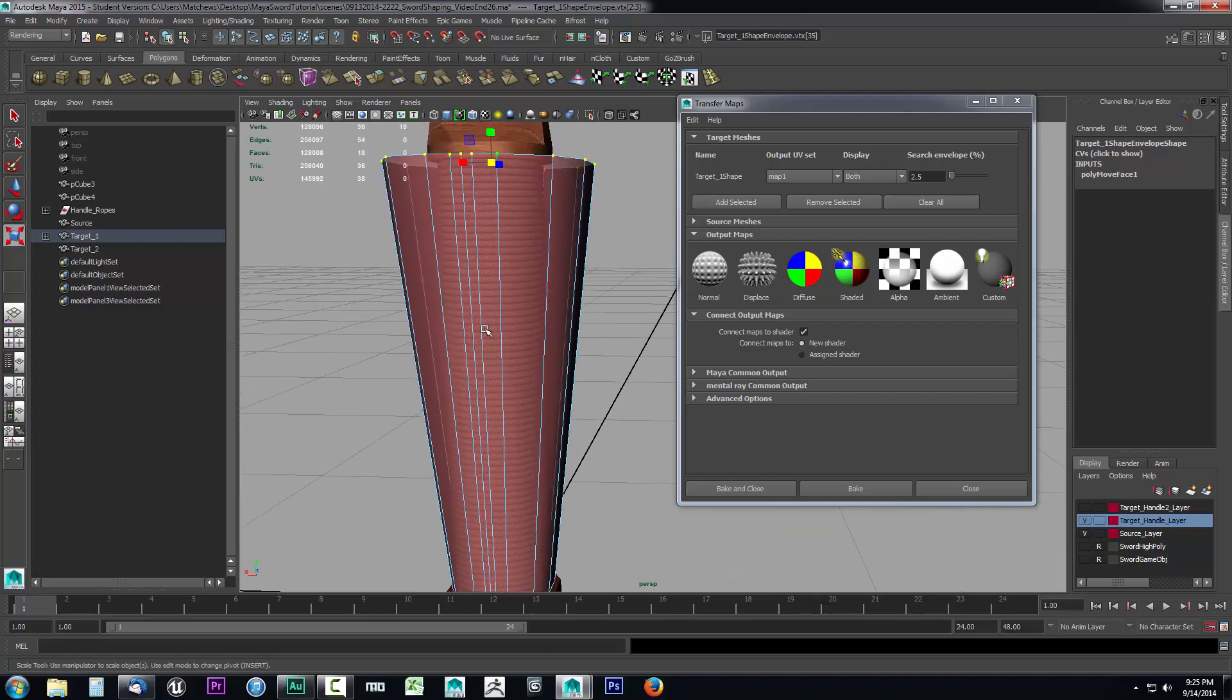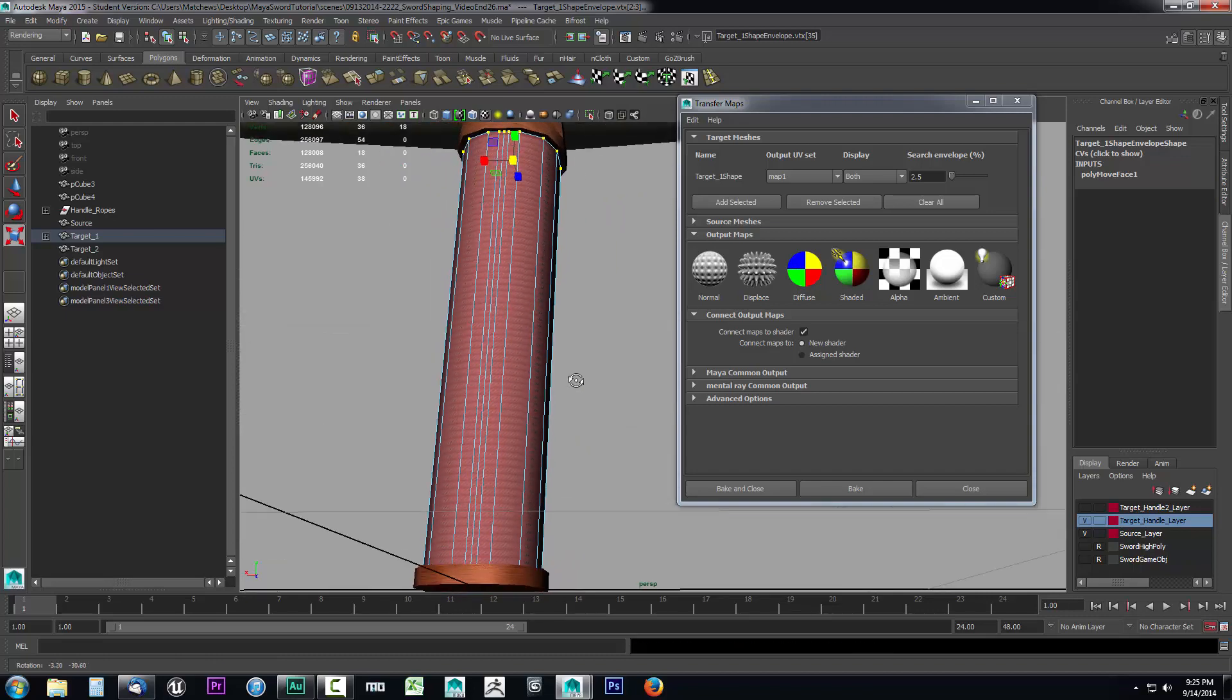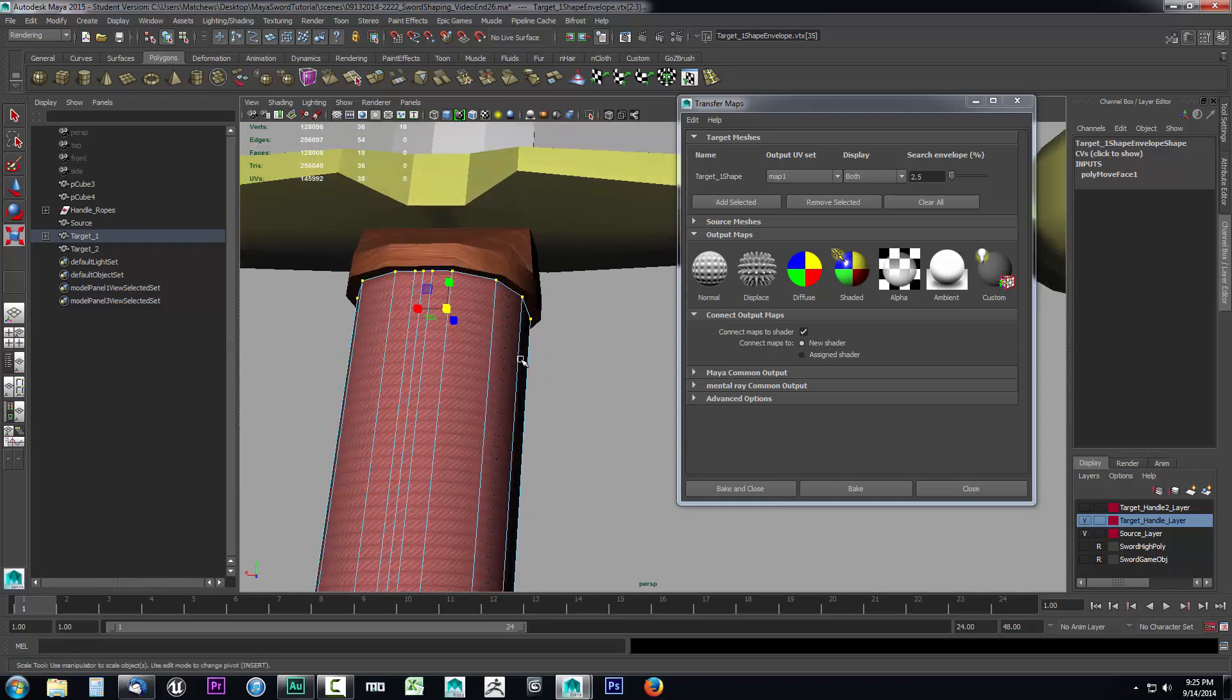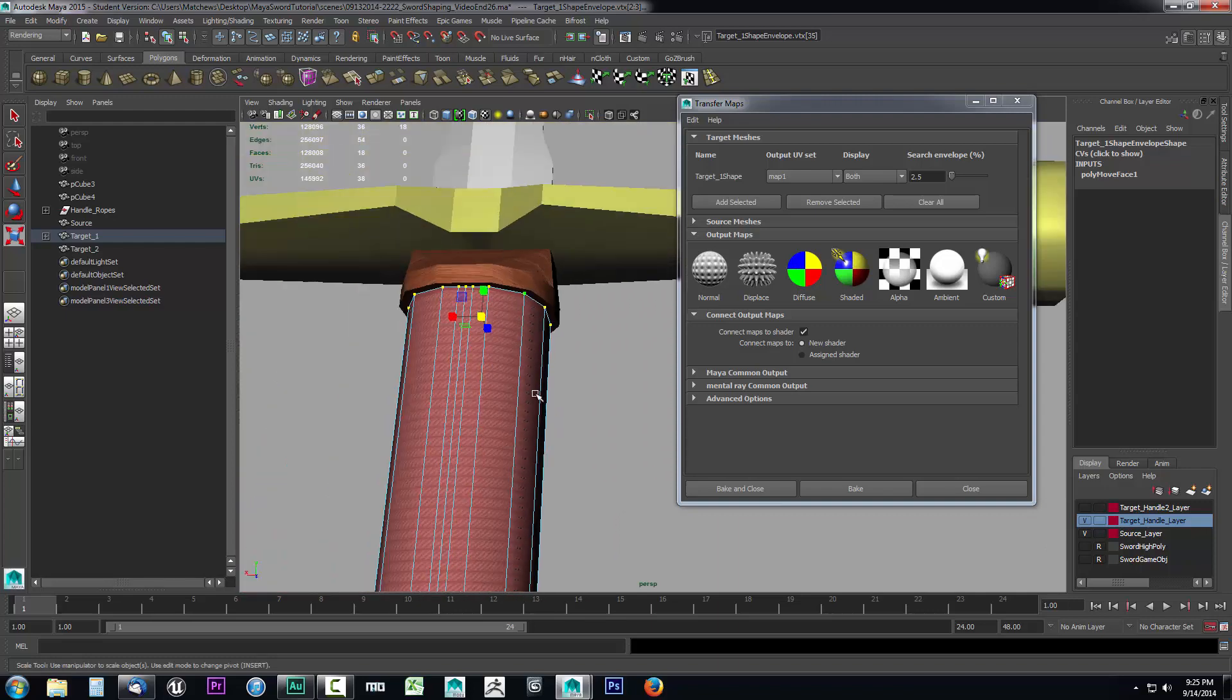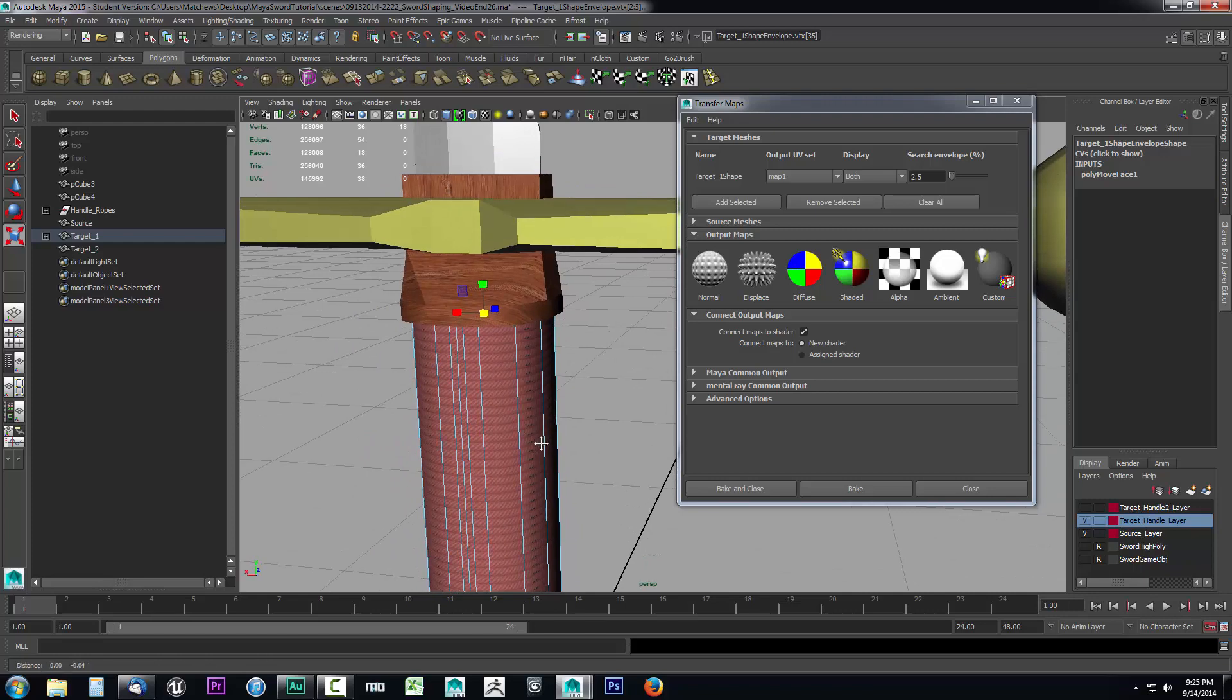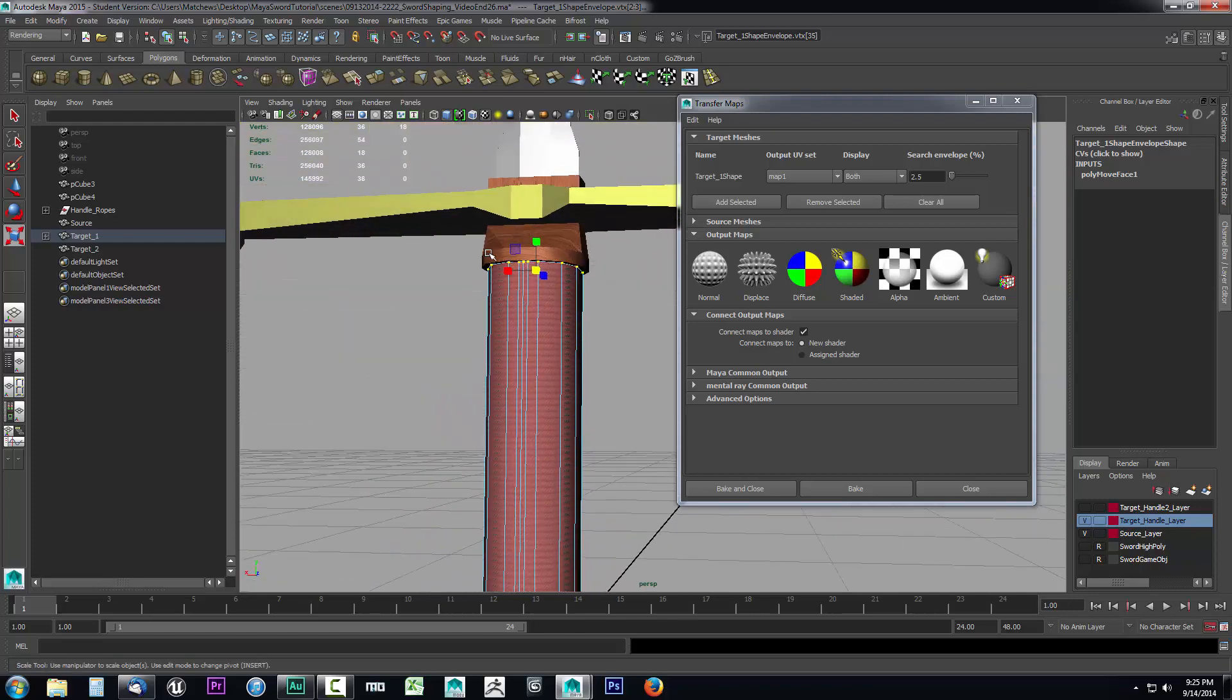You want to try to keep a uniform scale coming out from the object, especially on hard surface objects. When you're doing a hard surface projection, this would be considered a hard surface object. If it was an organic model, you can usually get away with stretching it a little bit here and there.